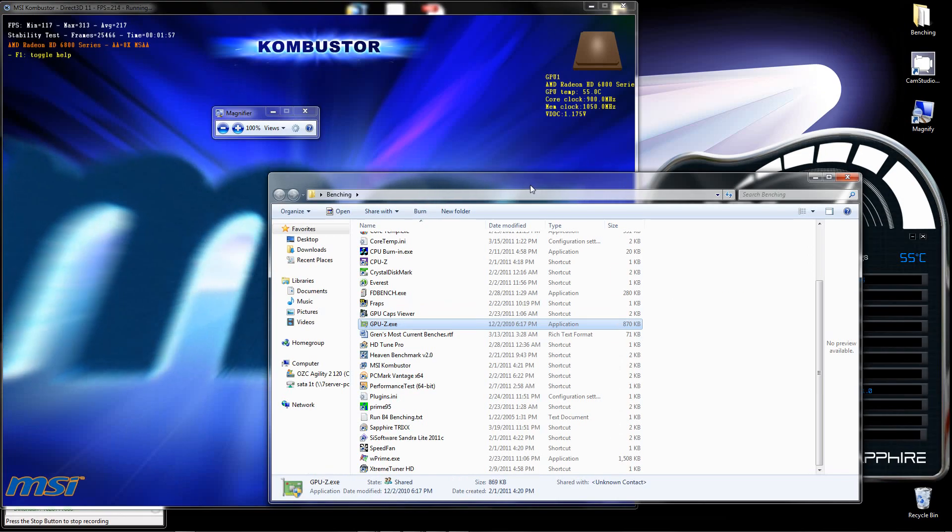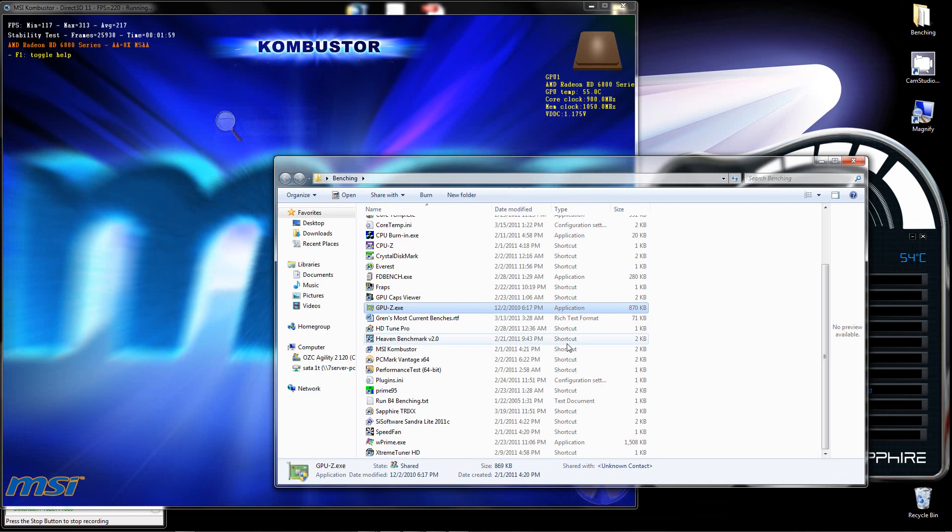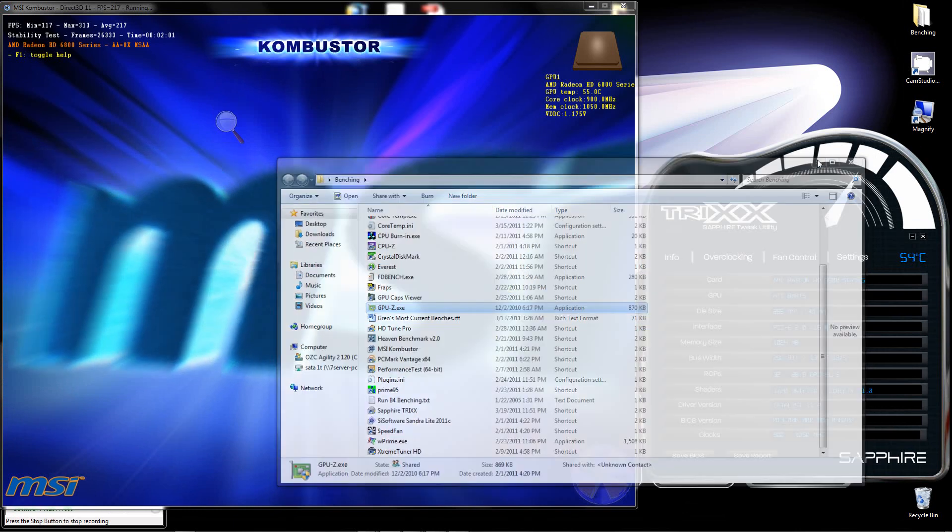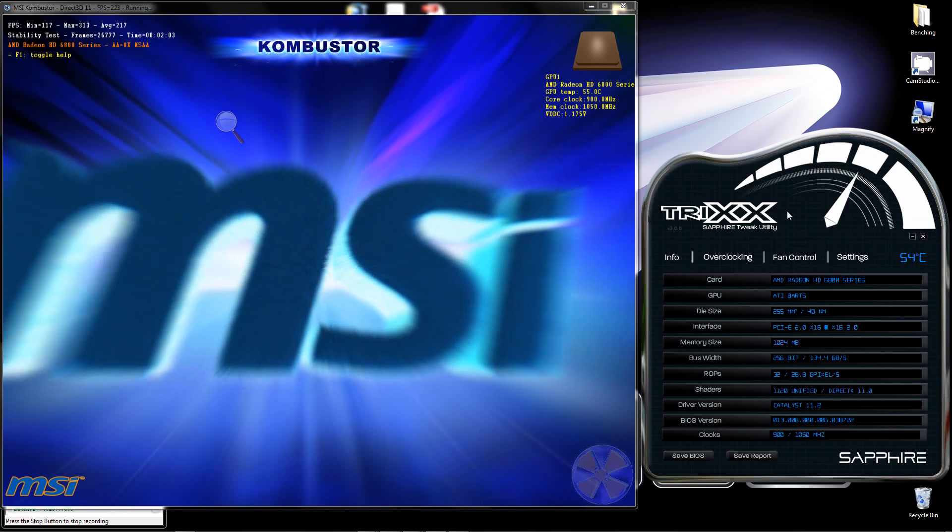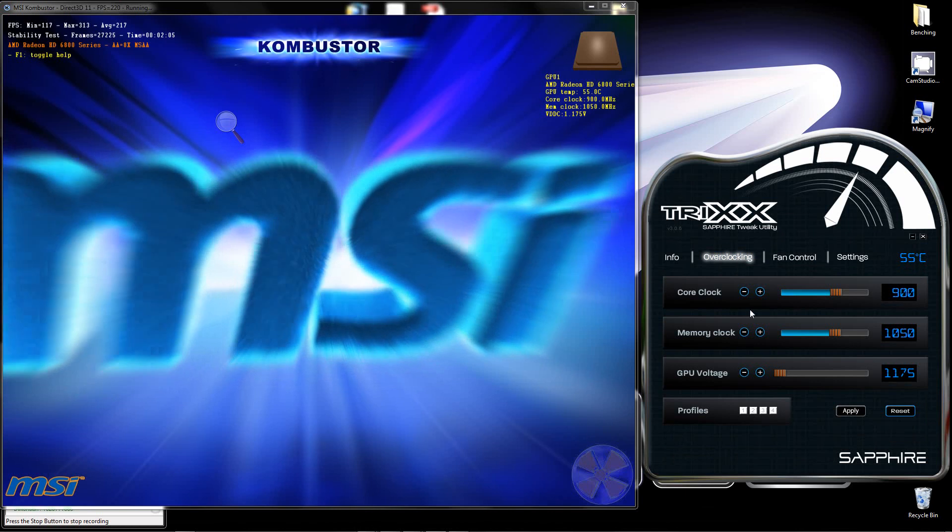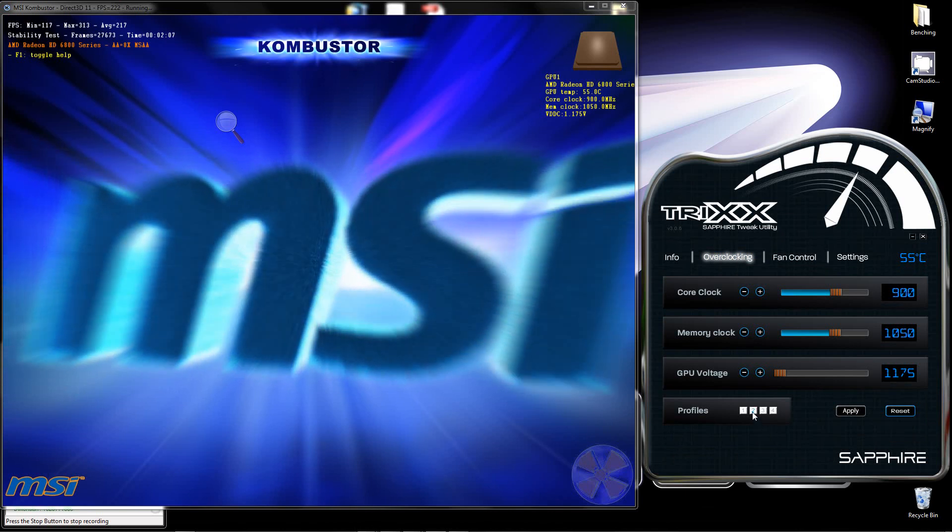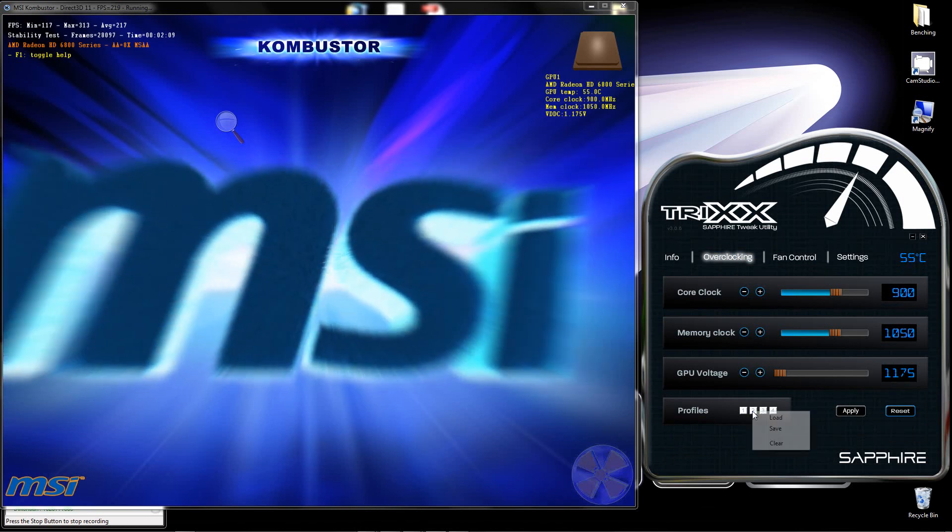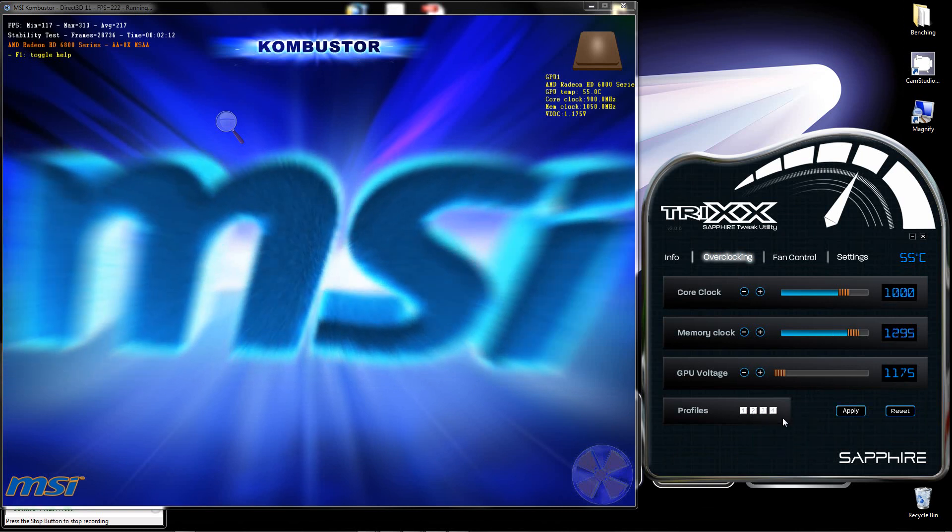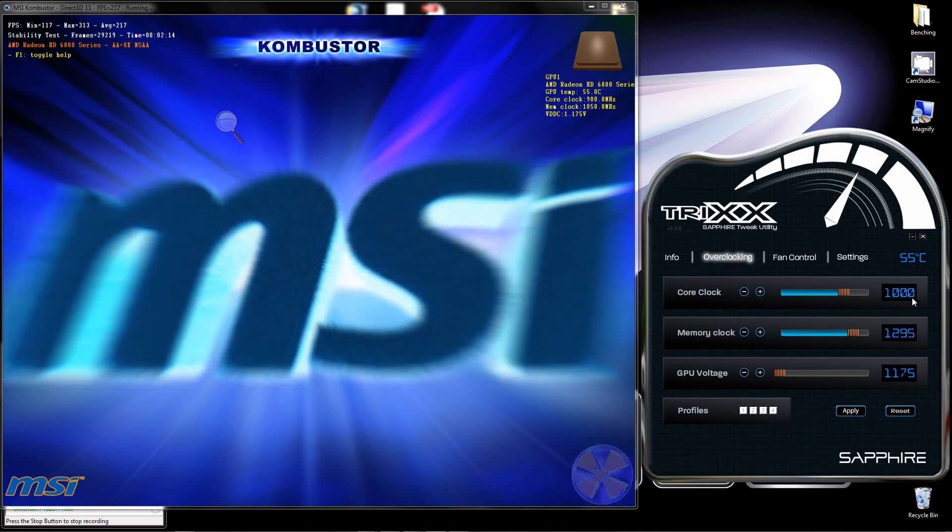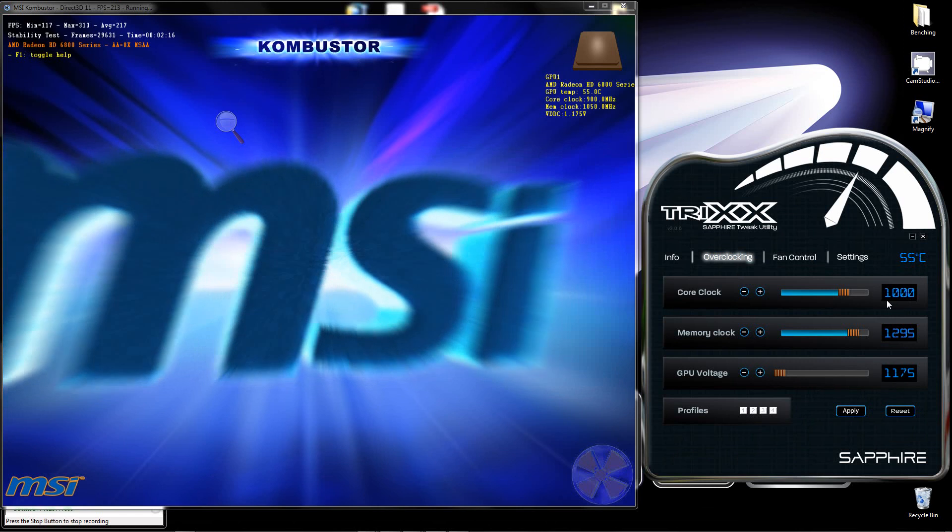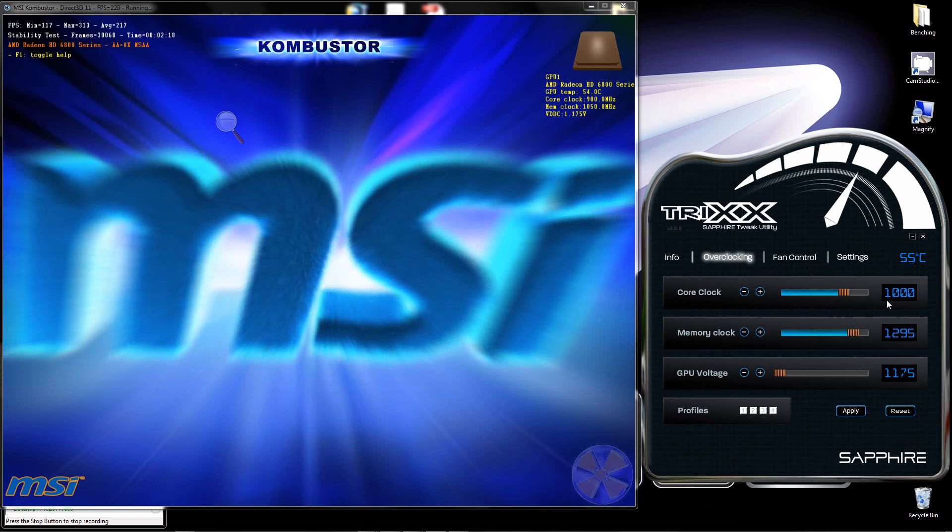So, now we will go into, start overclocking here. I've already got the profile set. This is already the max that you can do with this cooler. It's unstable even at 1005.